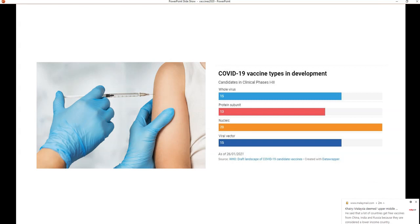The currently available COVID-19 vaccine candidates include approximately 15 whole-virus candidates, 13 protein subunit candidates, around 20 nucleic acid candidates including RNA and DNA vaccines, and around 15 viral vector candidates. There has been an even distribution in vaccine development, as different companies and research groups have found suitable targets based on either the protein coat or the nucleic acid components.